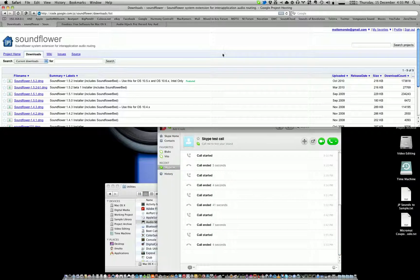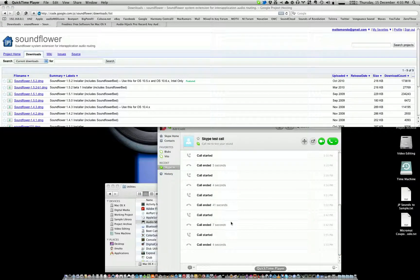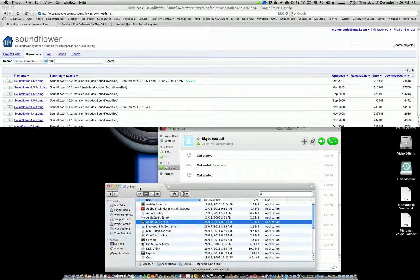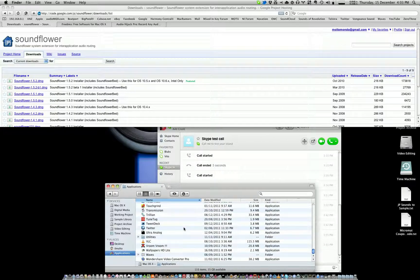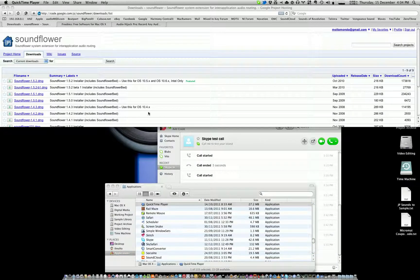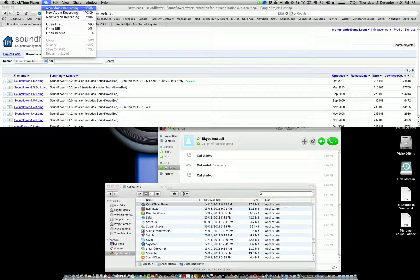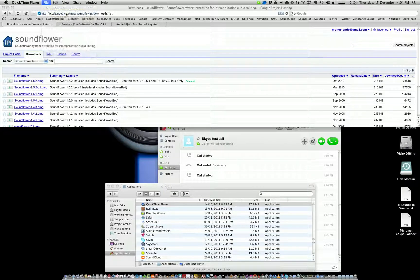And that's it. Then I want you to open up QuickTime Player. If you don't know where QuickTime Player is, either use Spotlight once again, or it's in the Applications folder if you want to use Finder. So there it is. Inside of QuickTime Player, go to File, New Audio Recording.